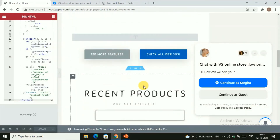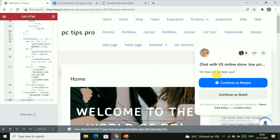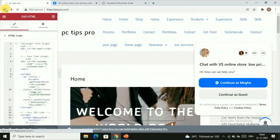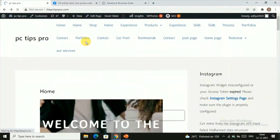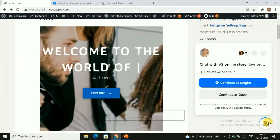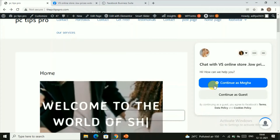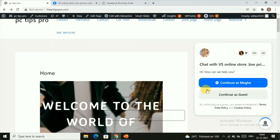Isn't that a simple and quick way to add the Messenger chat to your WordPress website? The chat has appeared on the homepage. Let's go back to the WordPress website and reload the page to see the changes. Here you can find the Messenger chat has been added to your website.